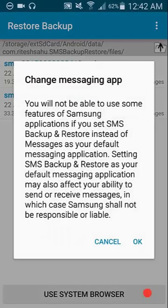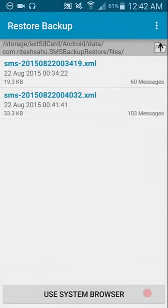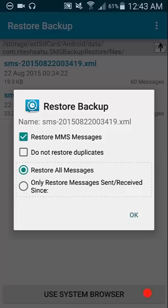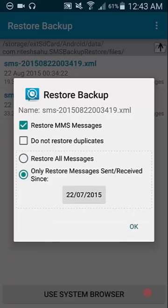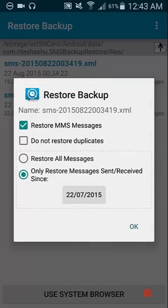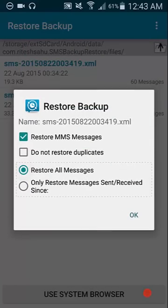And it's just warning again what I've said, that this is now the default messaging app. Selected ones, restore, or if you want to restore MMS messages, select or unselect, and select not to restore duplicates. You can select to restore all messages, or you can set a date. So you can say I only want to restore messages since a certain date and you can set the date. I'm just going to go all messages and click okay.